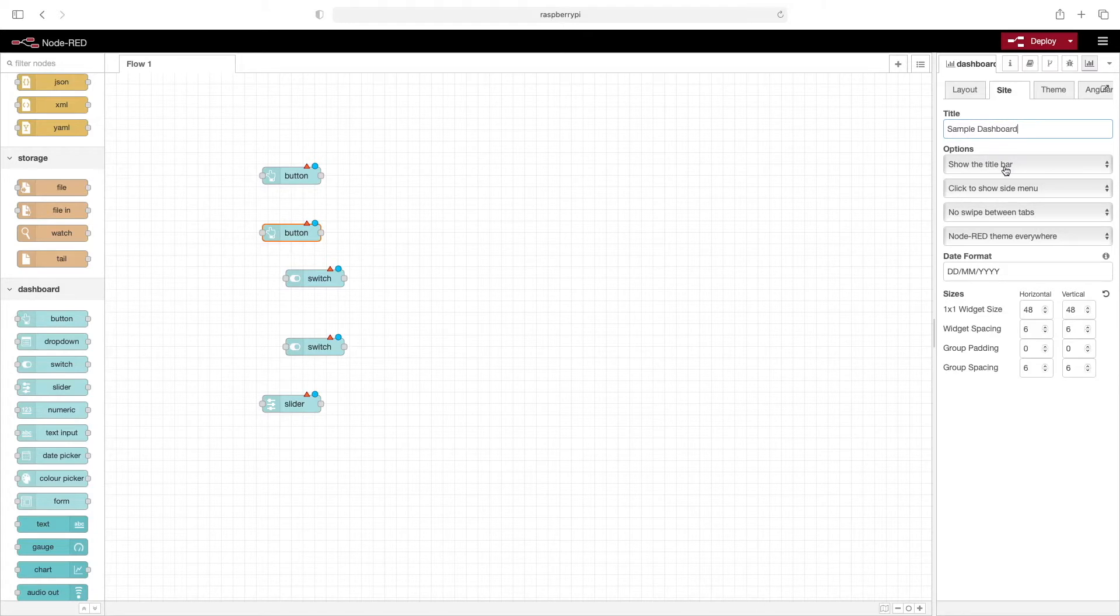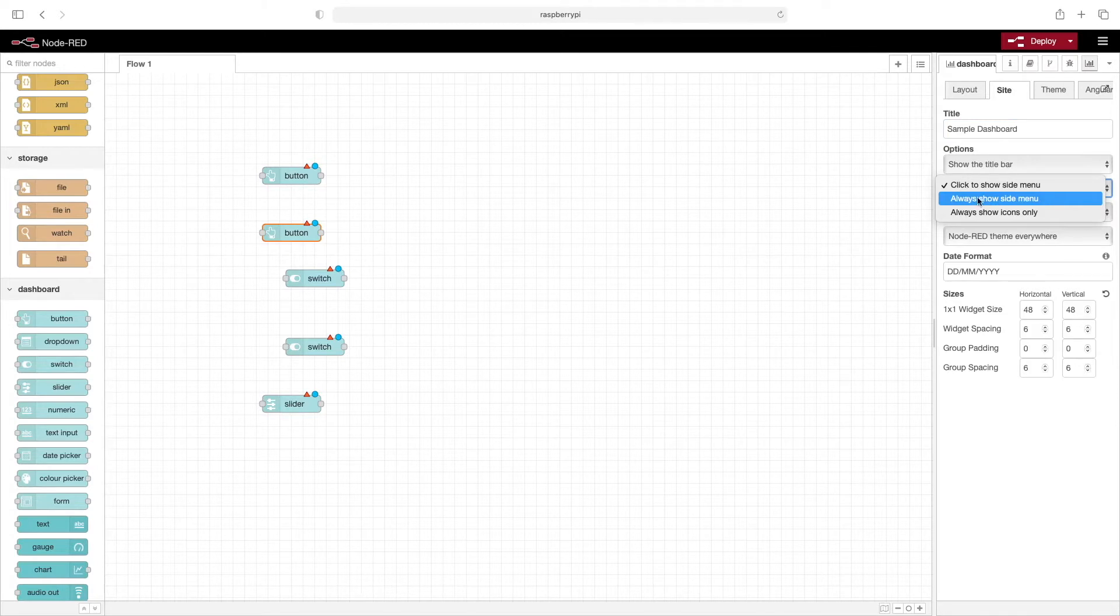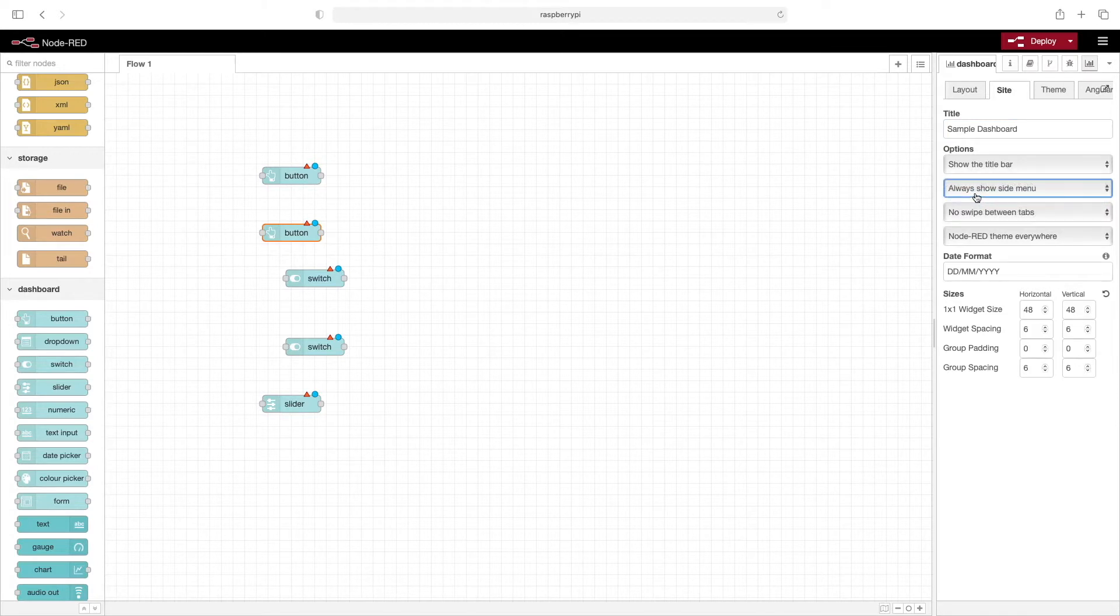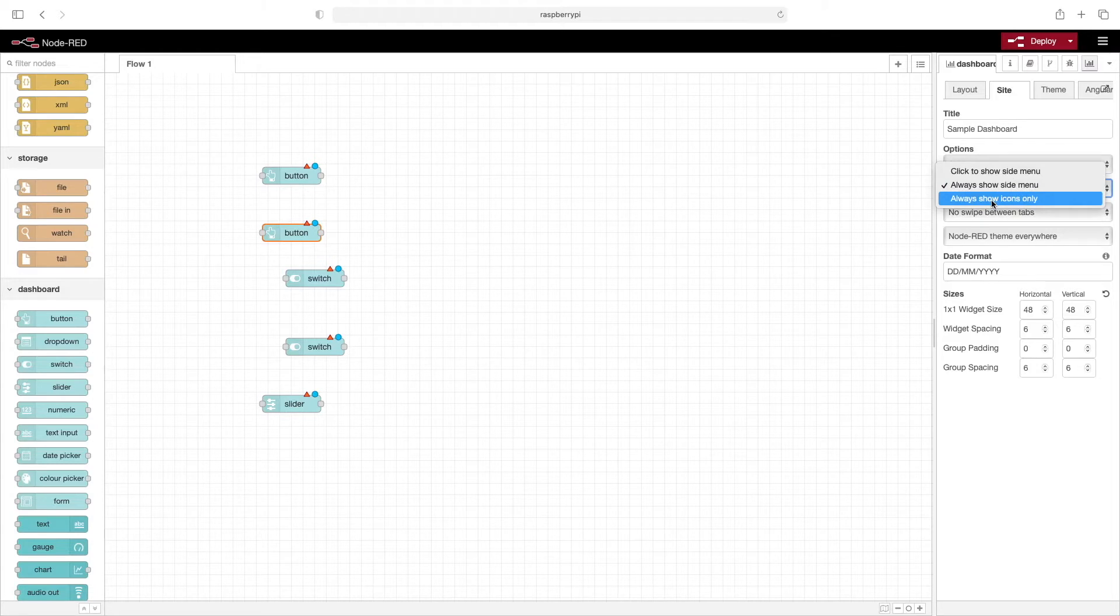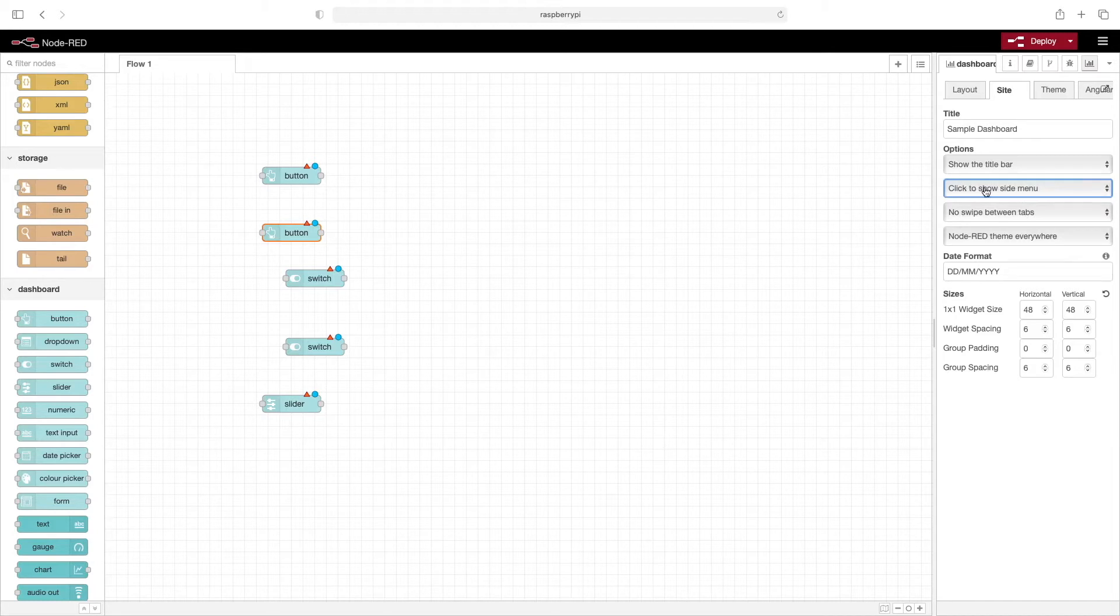In the options, we'll show that in the title bar. 'Click to show side menu' shows the different tabs. We can always show the side menu or the tabs, show icons, or choose click to show side menu. We'll leave it there for now.